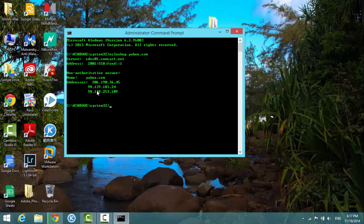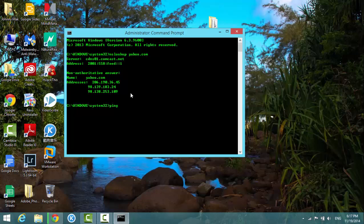So if I ping the IP address 206.190.36.45 and hit enter.